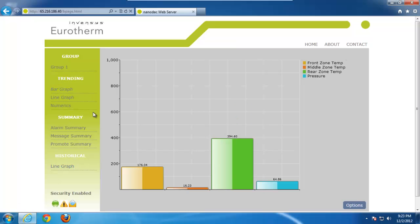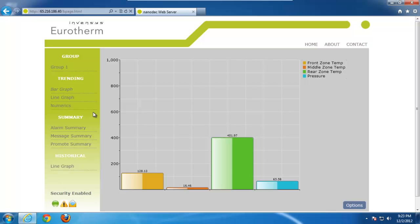When we click on the bar graph, you'll notice that we're looking at four different points of I.O. here. Front, middle, rear temp zones, and then also a pressure.